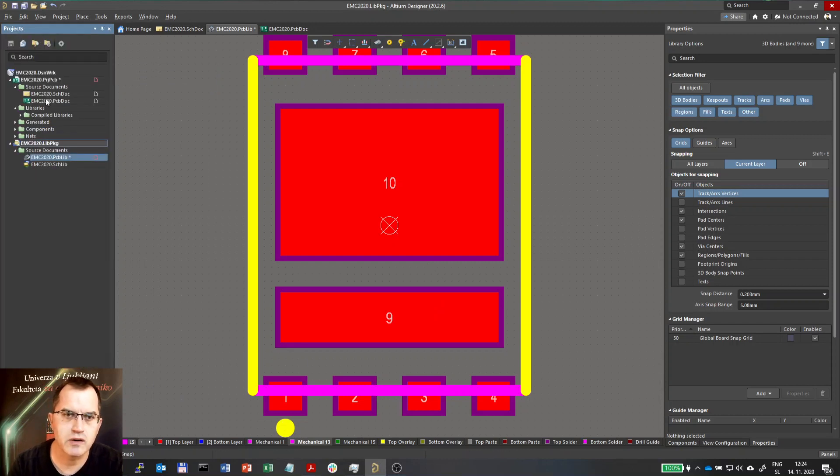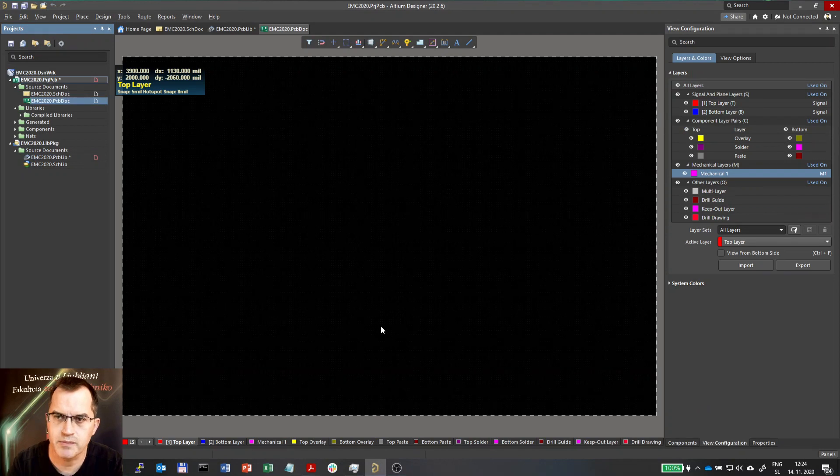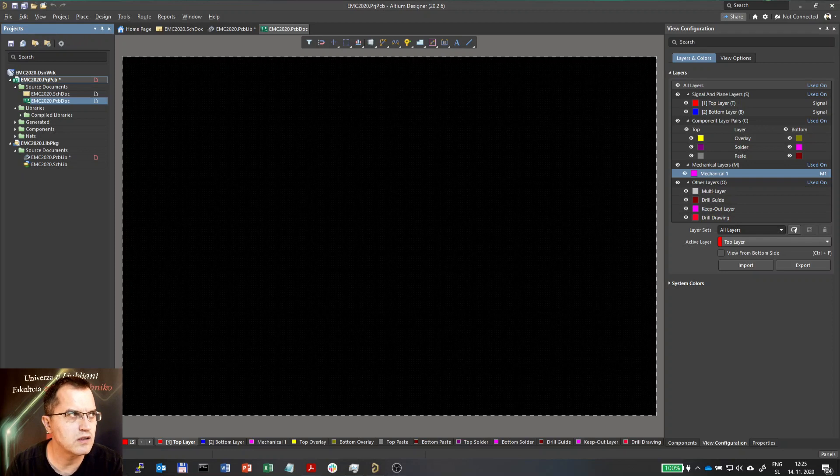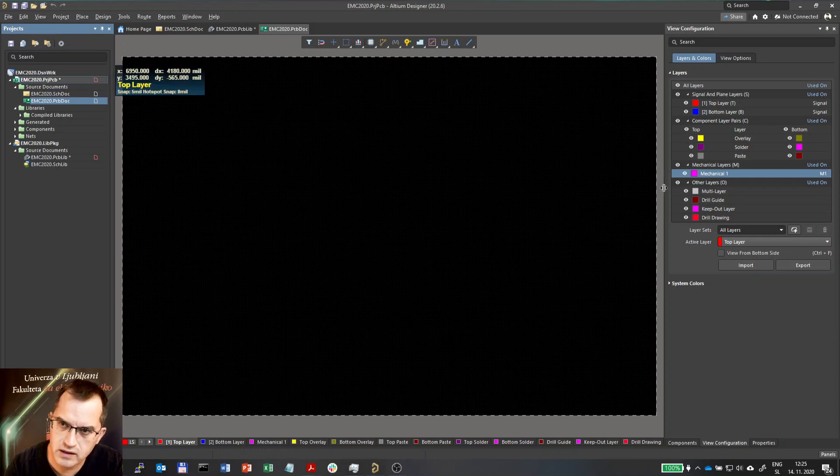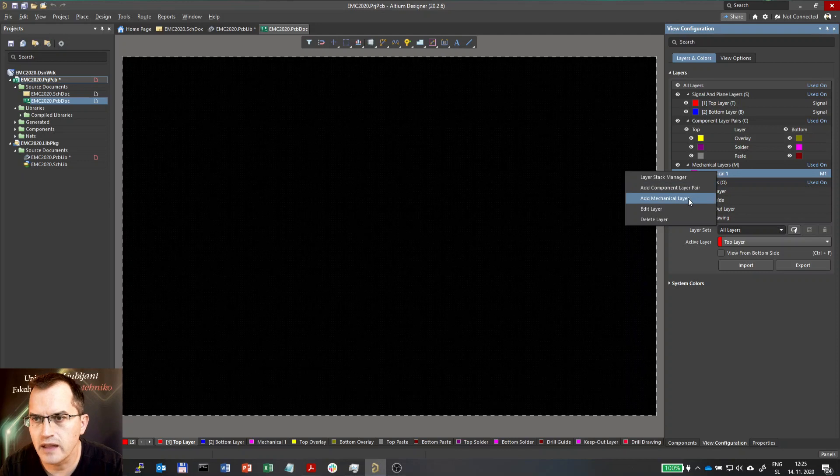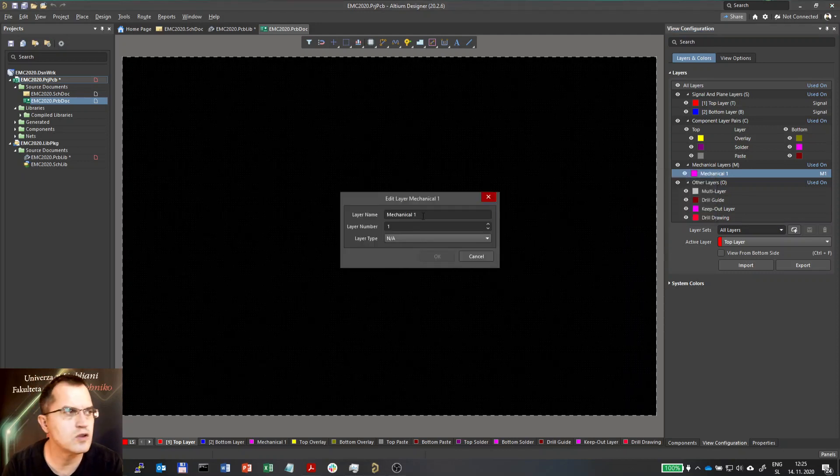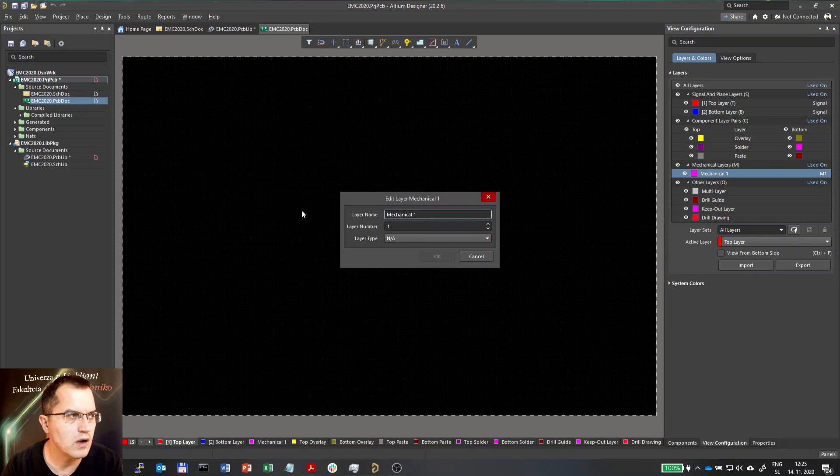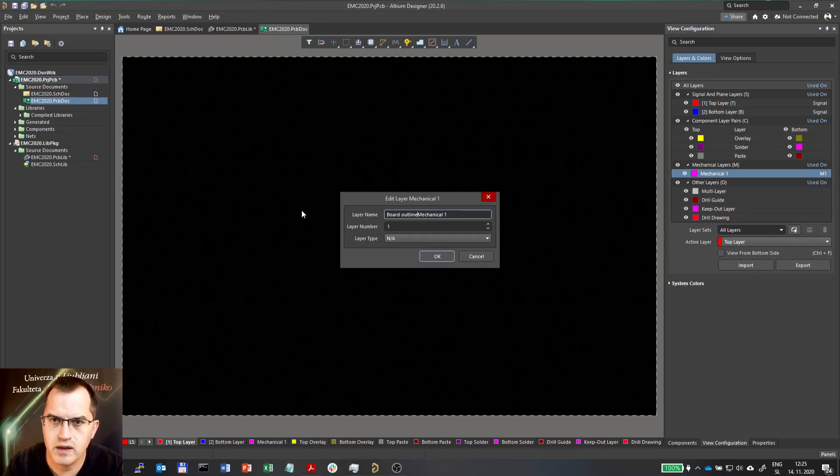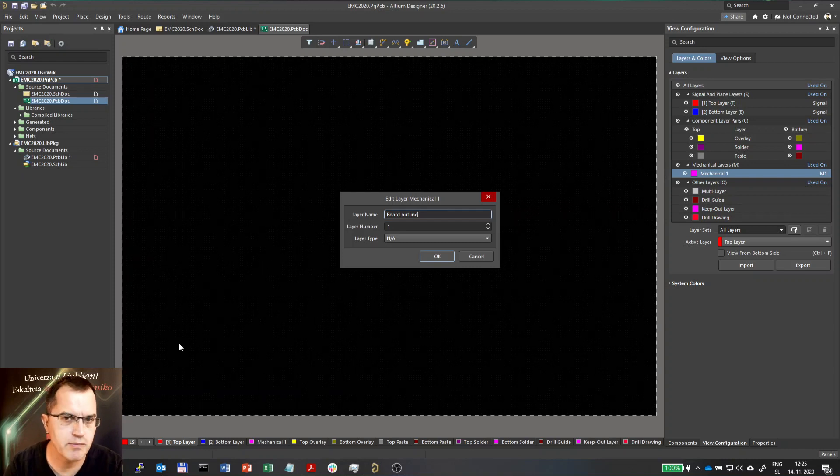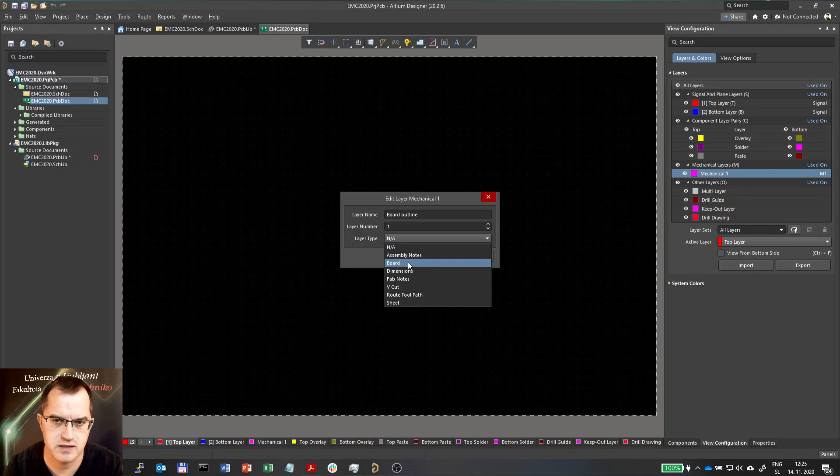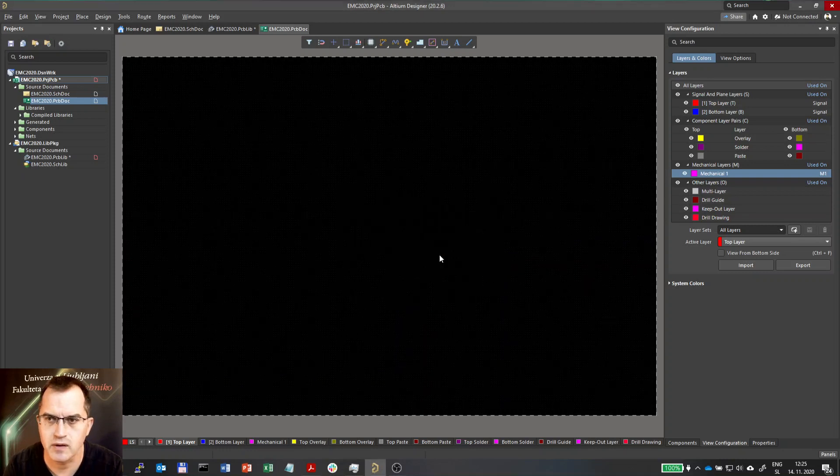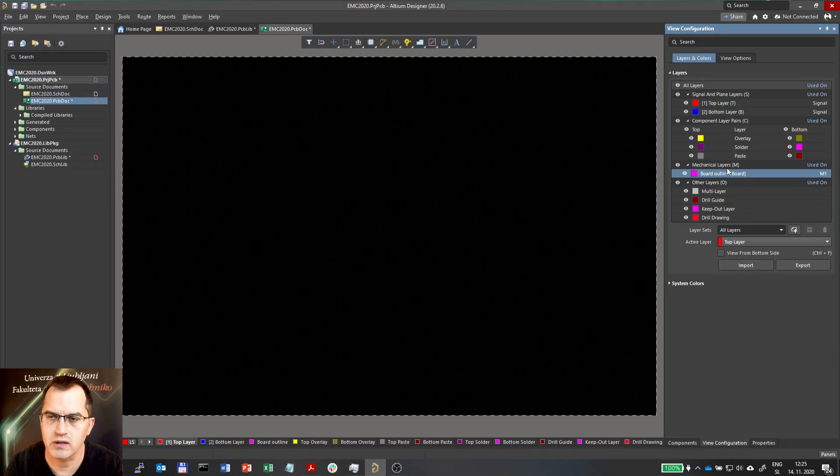So let us go now to the project to PCB project here and define the layers. First of all, let me show you what are the mechanical layers to be added here. I would like to add mechanical layer one. It's already here. I will just rename it. And mechanical layer one is actually used for board outline. Because this mechanical layer would define the shape of the board. And I will also use board here as a type of this layer.